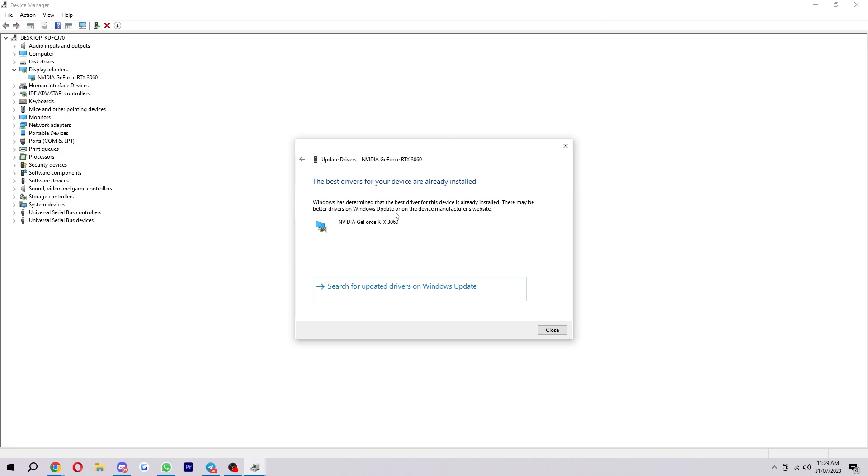Because if you have some drivers which are really outdated, it can cause a lot of issues for your computer. So it is very important that you have them running correctly.